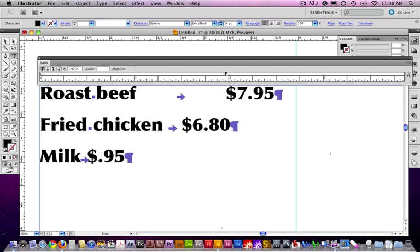Now, left tab stops, what happens with those? That's the one that's chosen by default. A left tab stop aligns the text after the tab to the left of the tab, and then it progresses to the right. So, it's kind of like left aligned text.